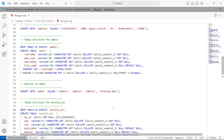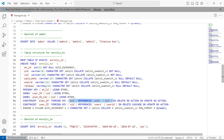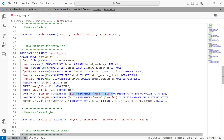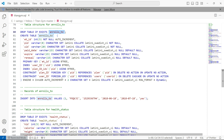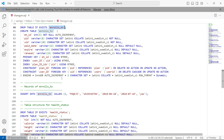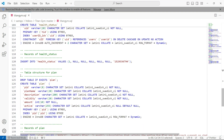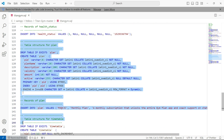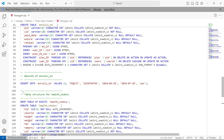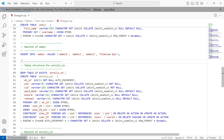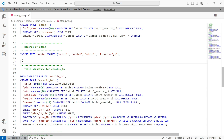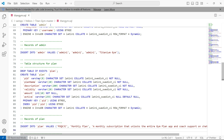The code executes in sequence from top to bottom. When it tries to create the 'enrolls' table, the 'plans' table doesn't exist yet because it comes after 'enrolls' in the file. So the fix is: copy the code that creates and inserts data into the 'plans' table, cut it, and paste it before the 'enrolls' table definition.